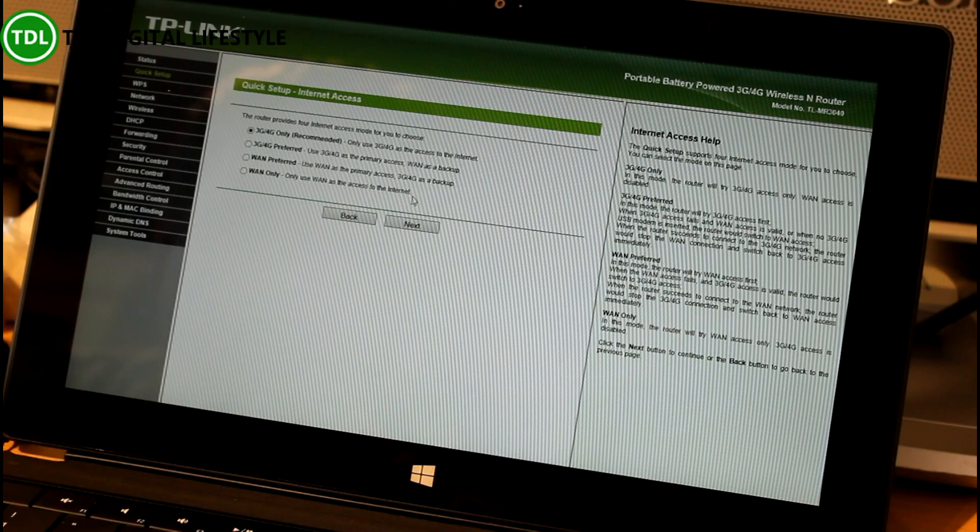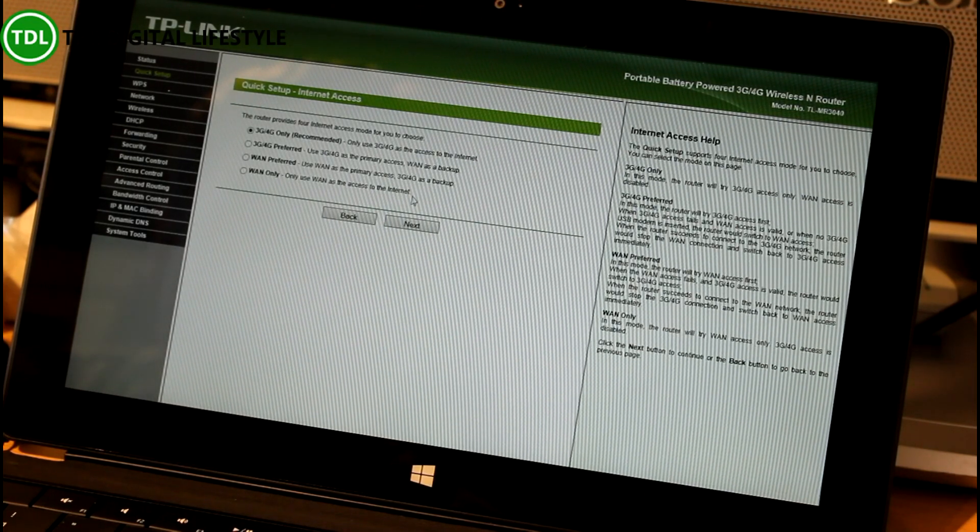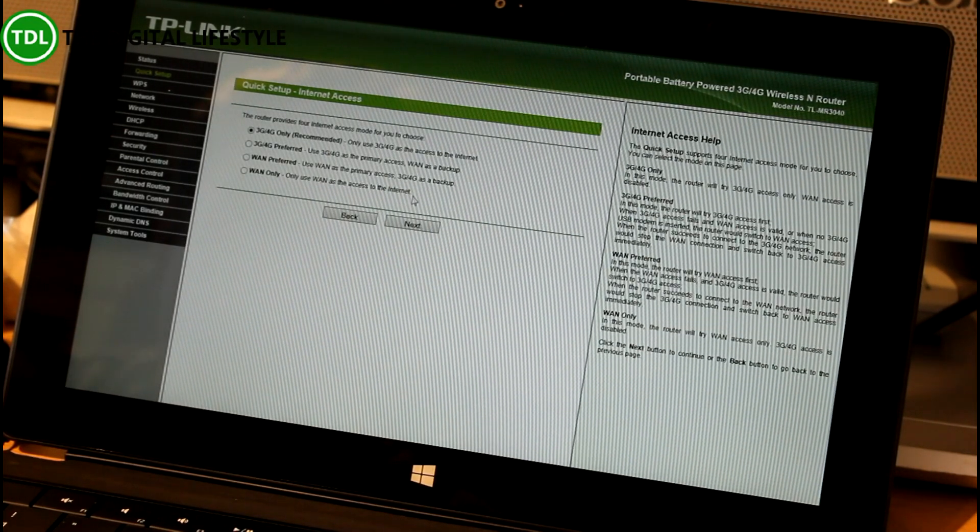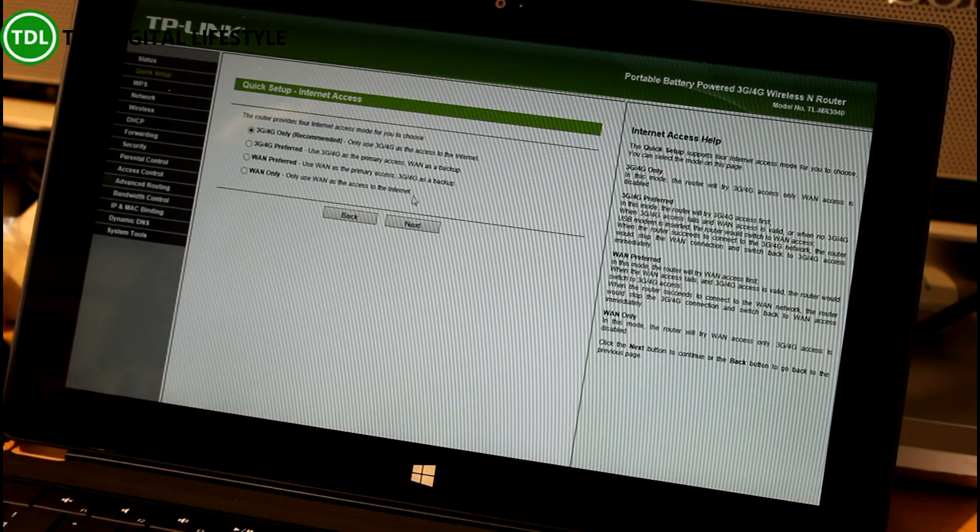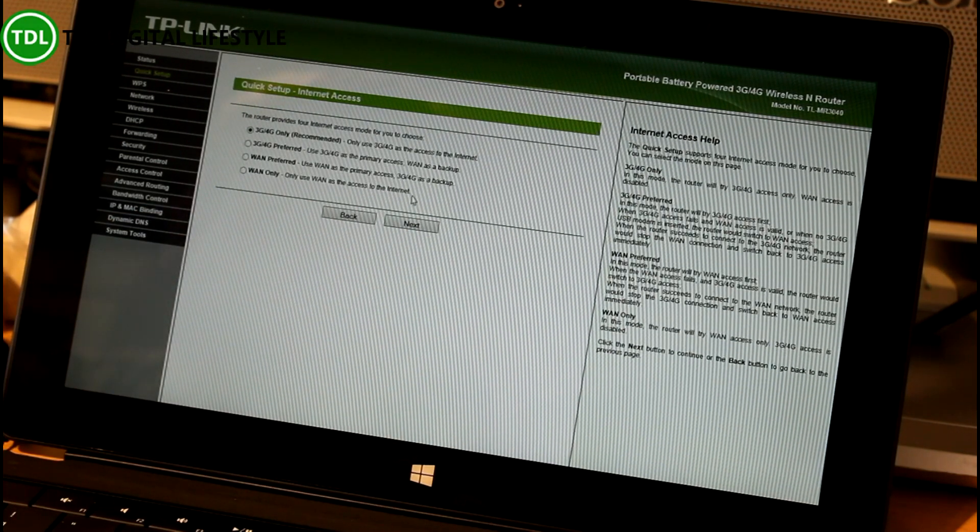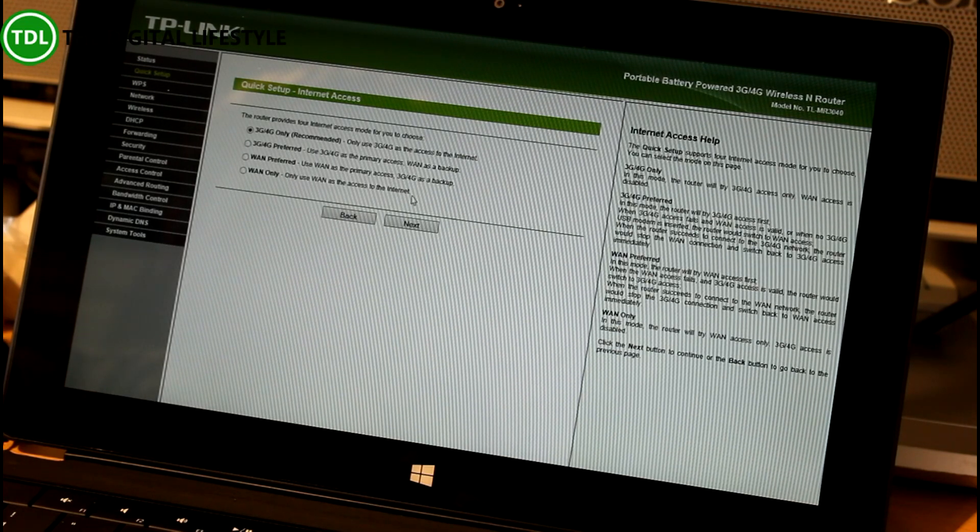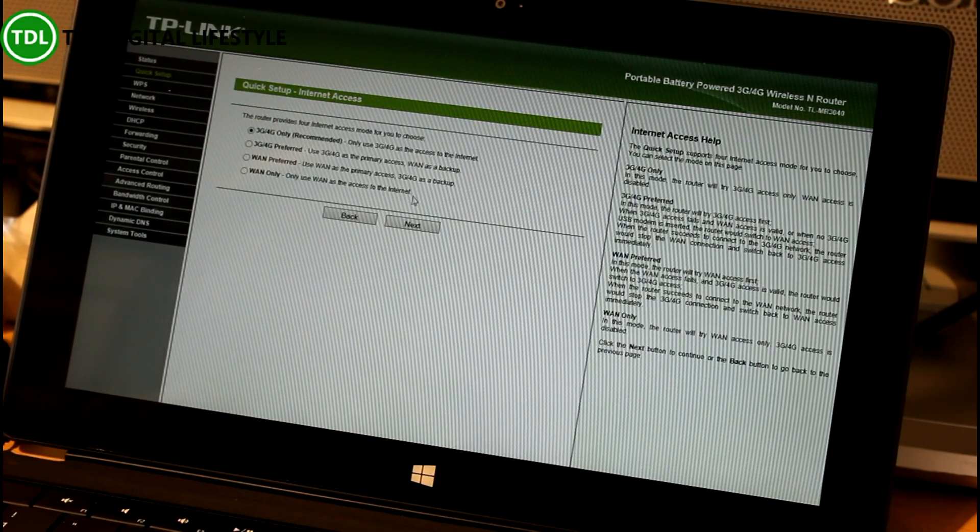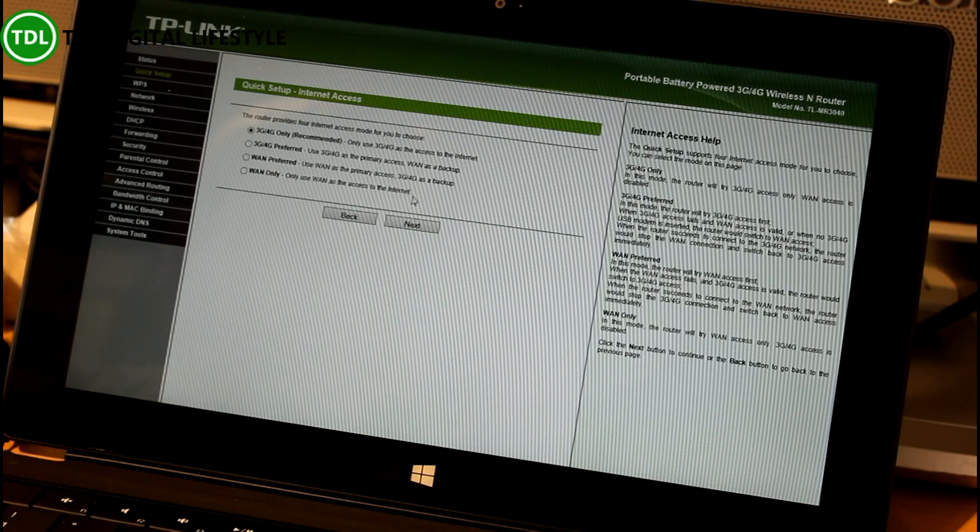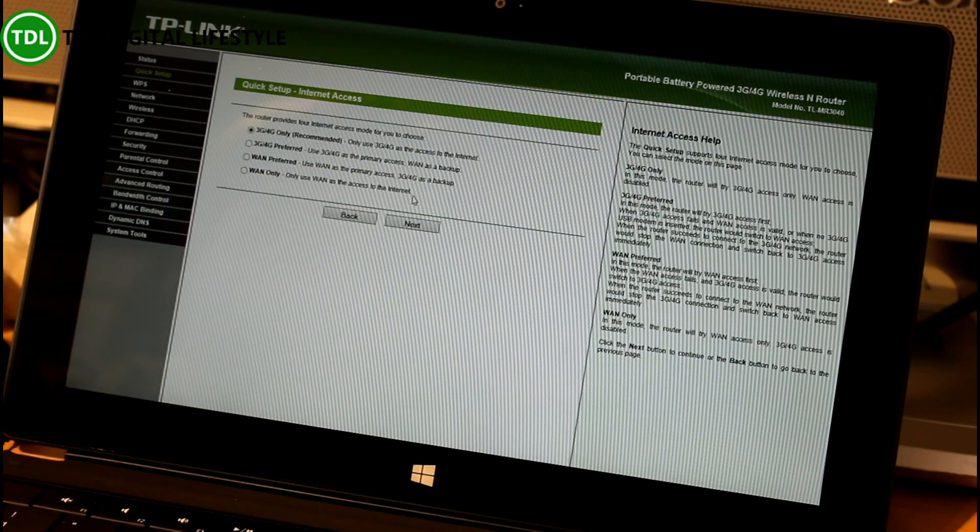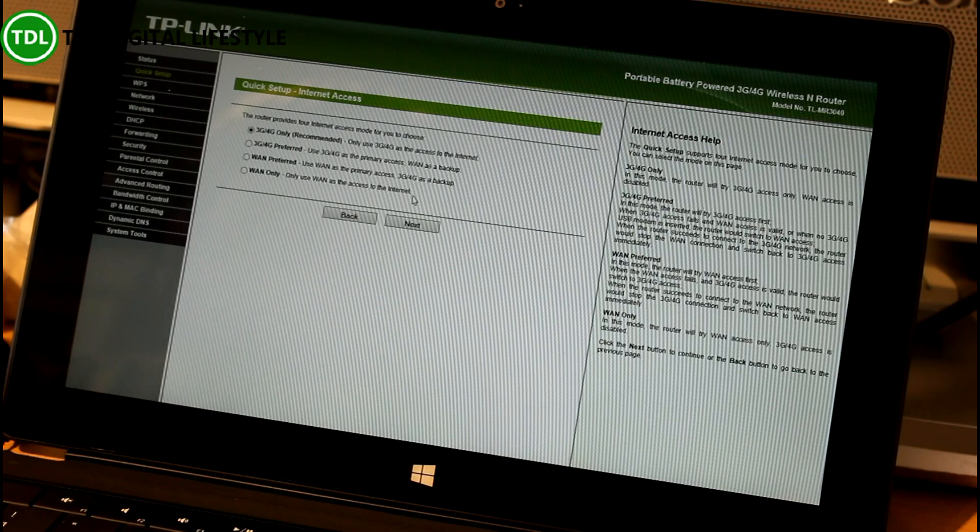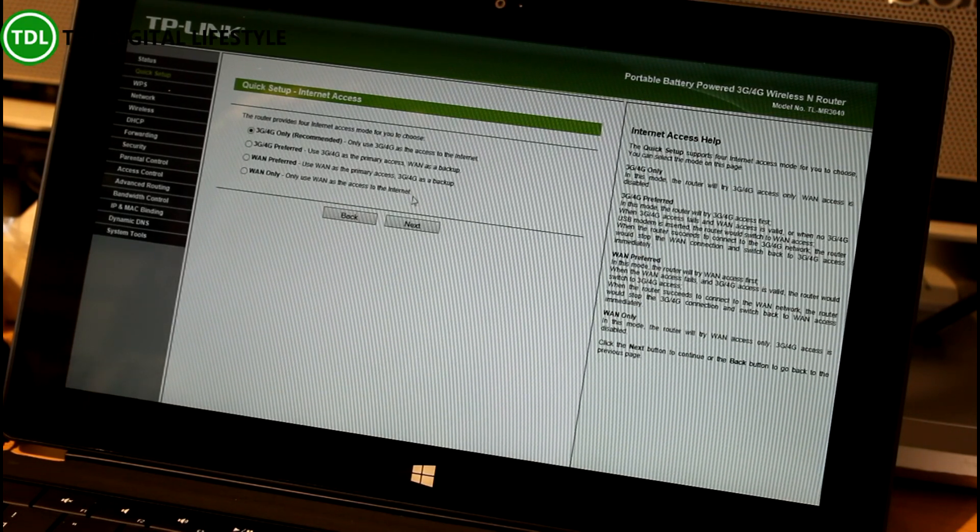The other options are 3G, 4G mode with the one as a backup. So you can actually use the cable, the physical cable as a backup internet connection. WAN preferred, which is probably a really good way of doing it. So you can plug an ethernet lead in. That would give you your network and then the 3G, it works as a hotspot. Really good idea.